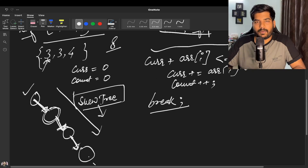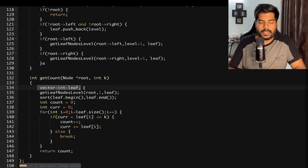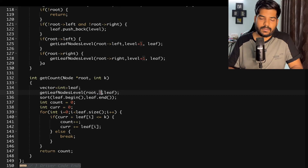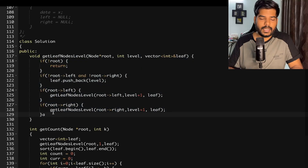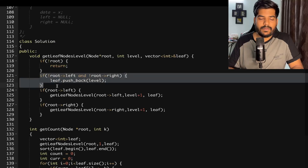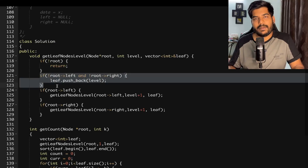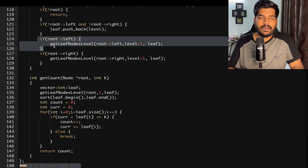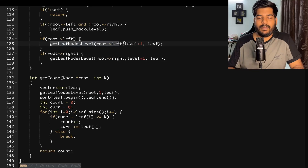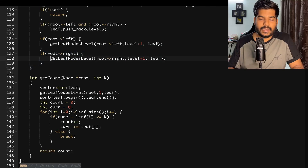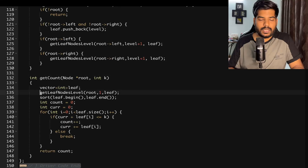Now let's look at the code. We declare a leaf vector and call the getLeafNodesLevel function, passing the root, the level of the root, and the leaf vector. In this function: if root is null, we return. If root has no left child and no right child, it is a leaf node, so we push its level into the leaf vector. Otherwise, we recursively call the function for the left child and right child, each time incrementing the level by one.